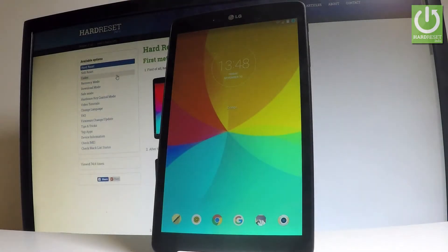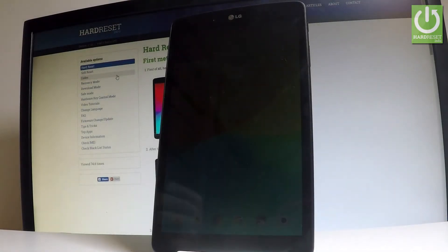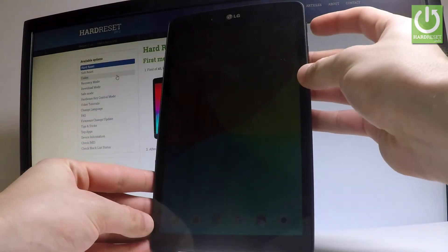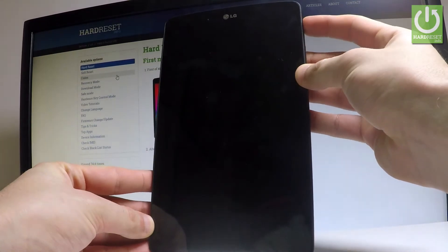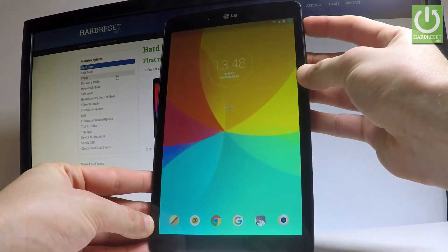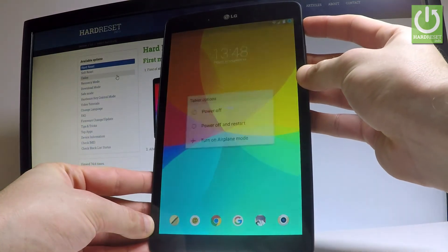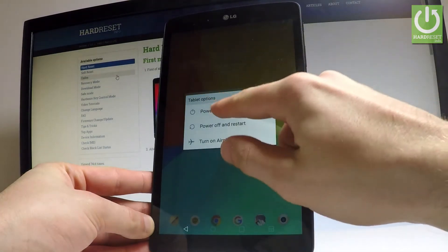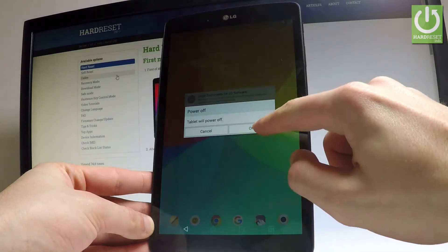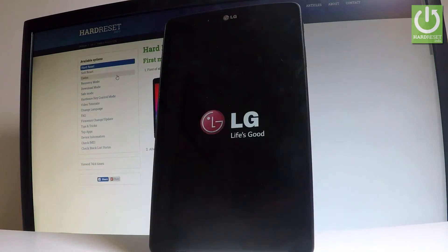Here I have LG G Pad and let me show you how to enter the hardware key control mode on the following device. Let's start by pressing power key, keep holding power button, let's choose power off and tap ok to confirm it.